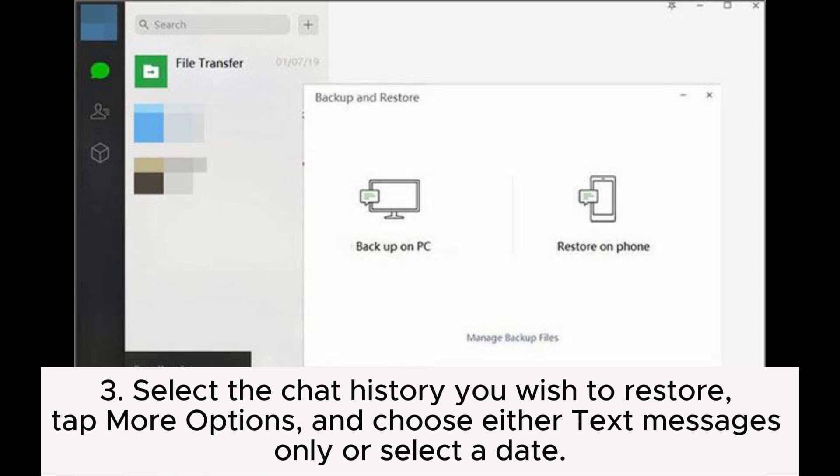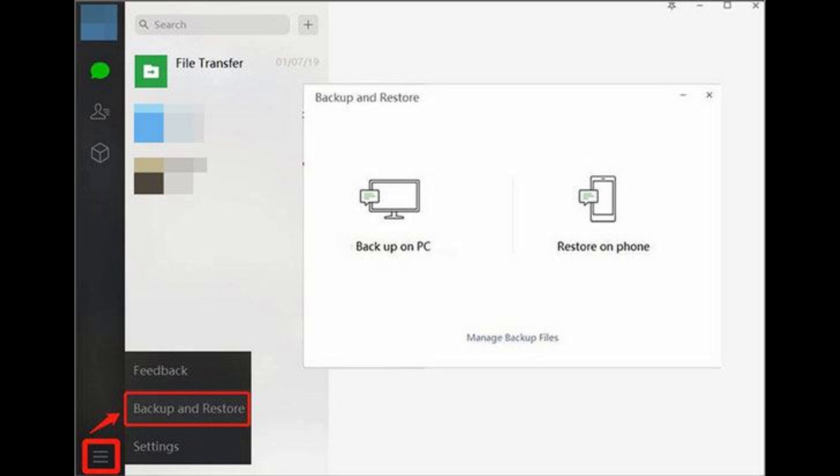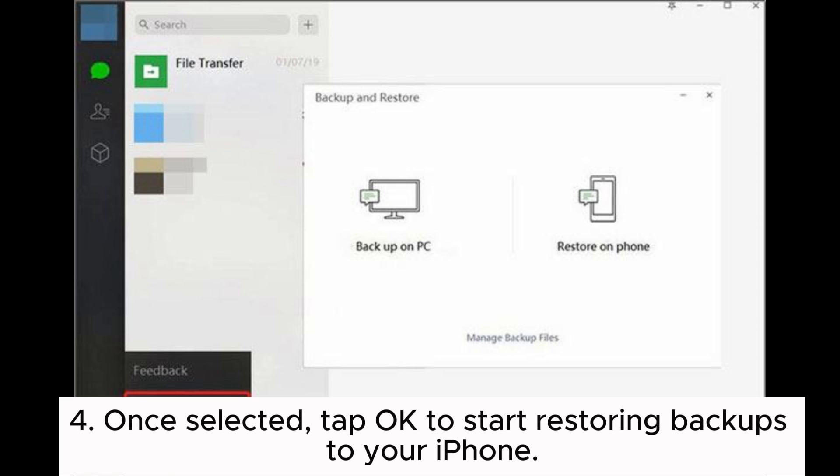Step 3: Select the chat history you wish to restore. Tap More Options, and choose either Text Messages Only or select a date. Step 4: Once selected, tap OK to start restoring backups to your iPhone.